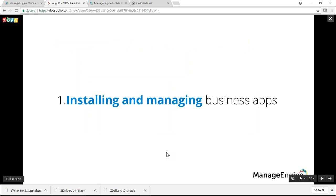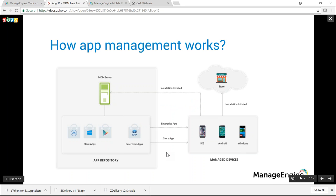Now let's jump into our first scenario: installing and managing business apps. Assume I'm an IT administrator of an organization with a predominantly mobile-only workforce. It is the duty of the IT administrator to ensure all corporate devices are running the requisite apps and the latest versions — a tedious task. Let's see how MDM eases this process. First, you need to build an app repository.